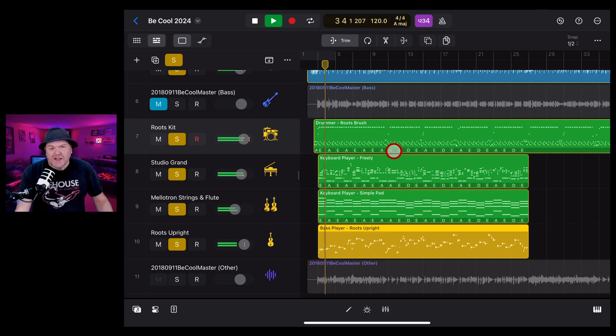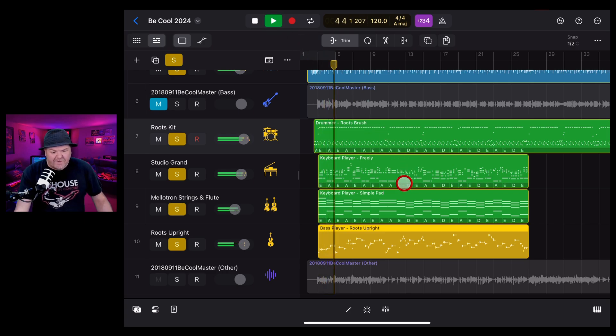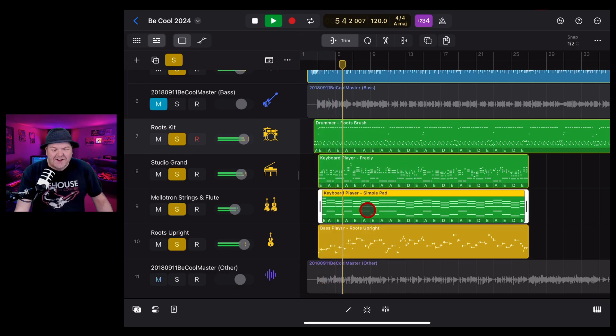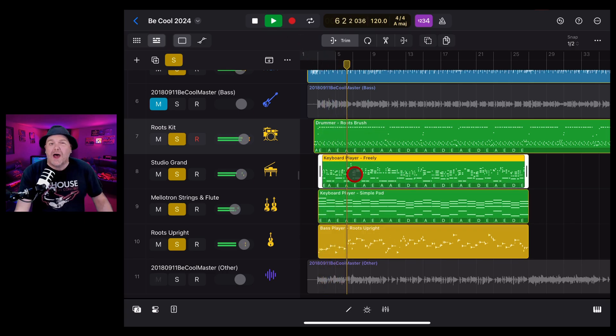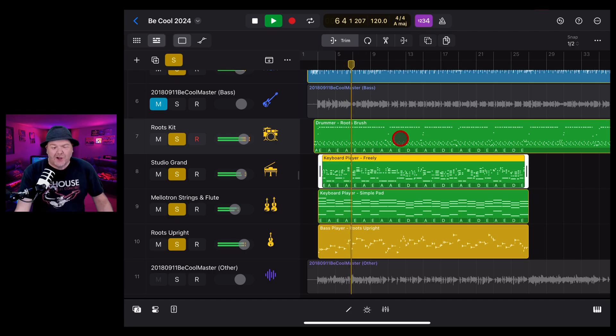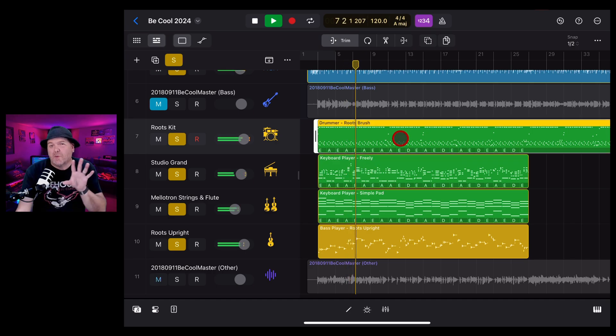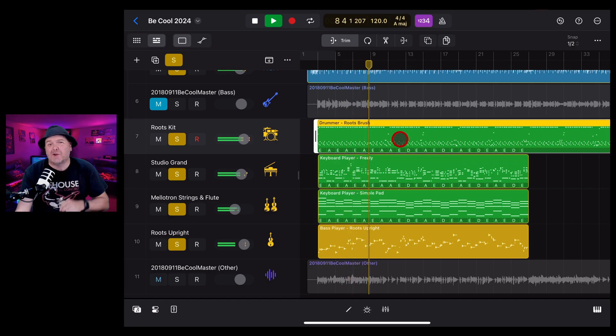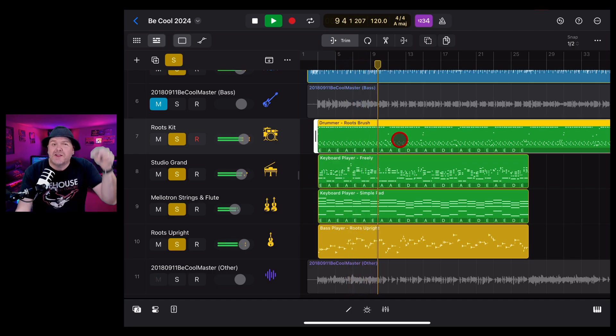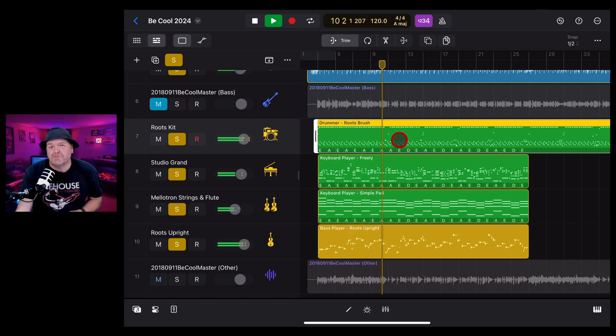There you have it, a very simple one, but a very handy feature, because sometimes the session player just doesn't give you quite enough control. If you'd like to learn more about the session player instruments and everything else here in Logic Pro for iPad, check out the other videos in the description.